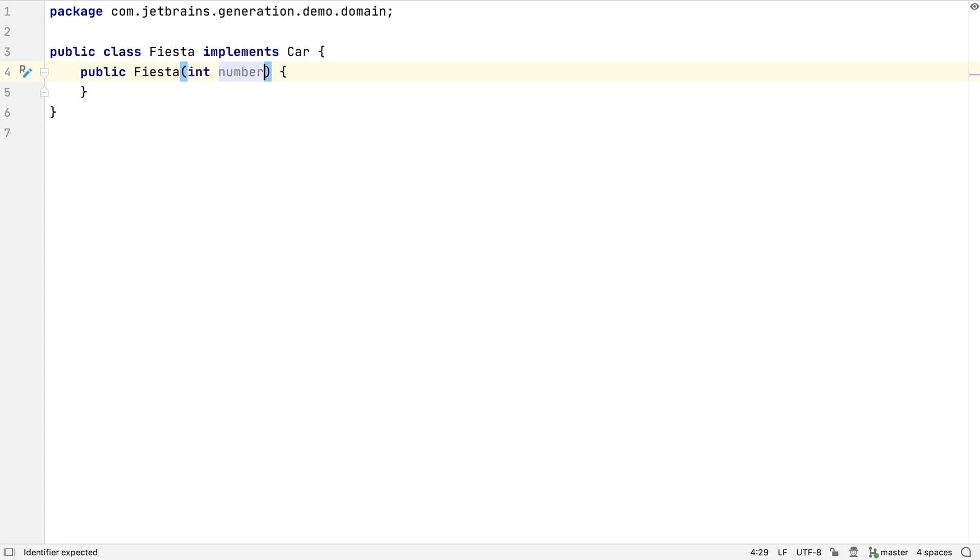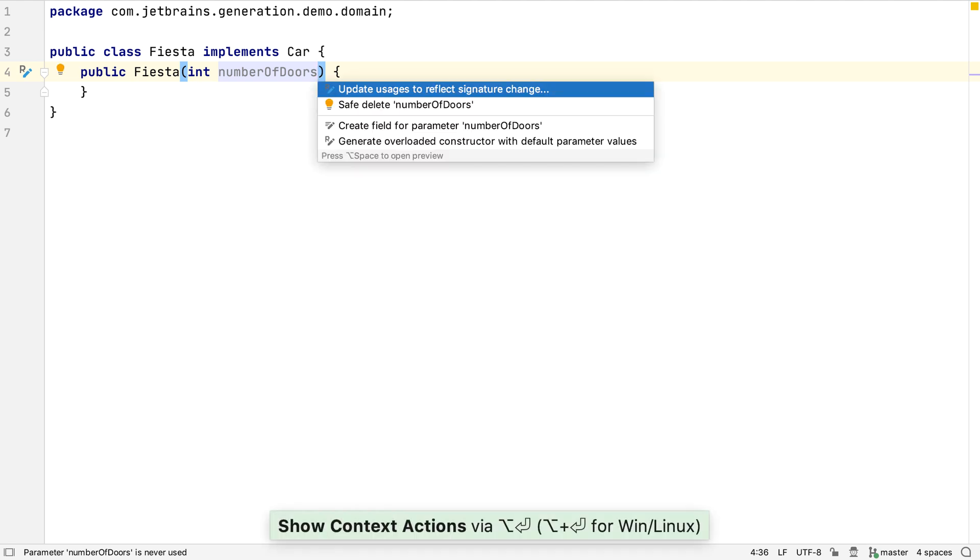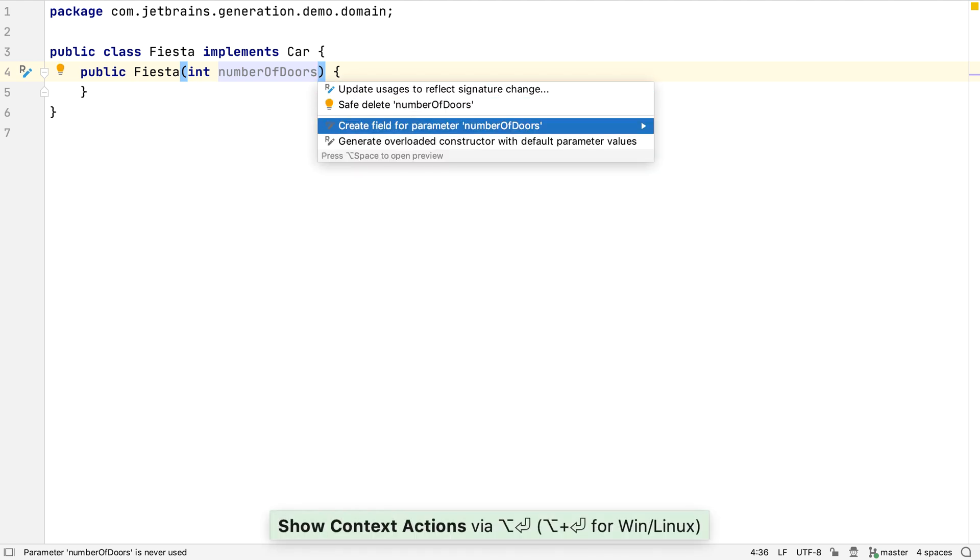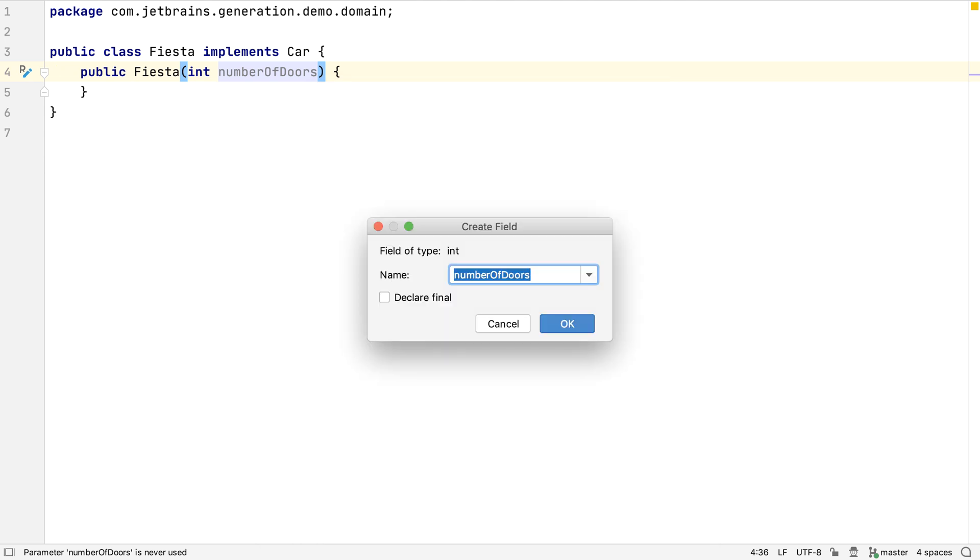If we add a parameter into the constructor, we don't have to type all of the code to create a field for this, and to assign the parameter to the field. We can press Alt and Enter, and have IntelliJ IDEA generate the field and the assignment for us.